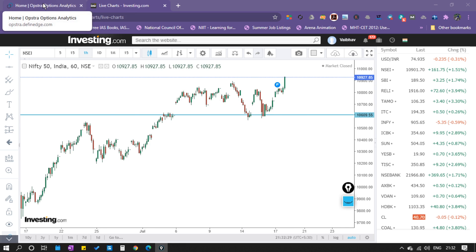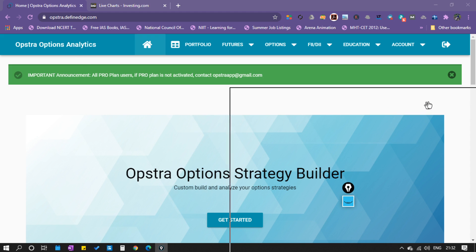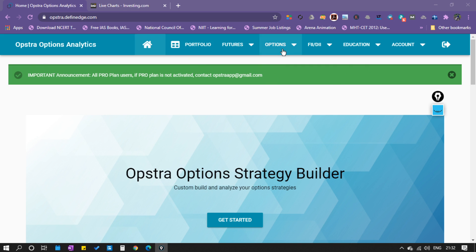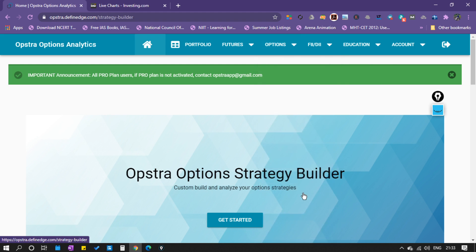Now come to the options strategies simulator. There is one application called Obstra — Obstra means option strategies. This software is provided by definedge.com. You can check the link: OPSTRA dot definedge dot com. After login you will get this tab. In the options tab, click on the strategy builder.